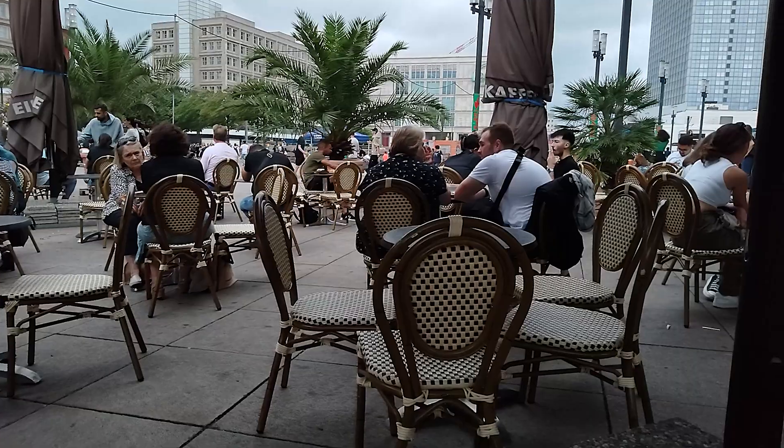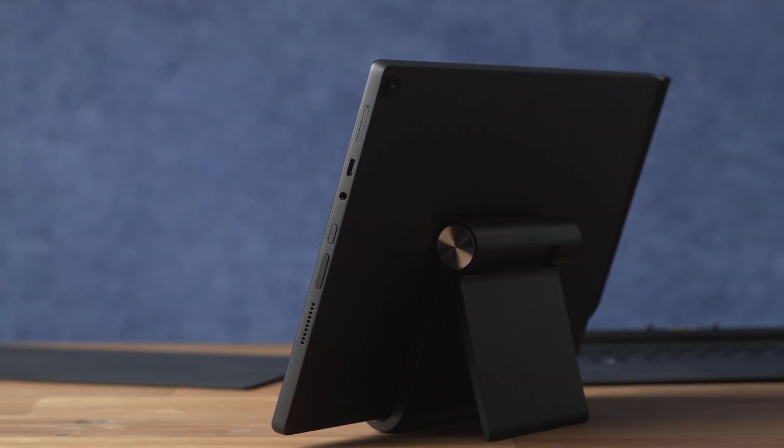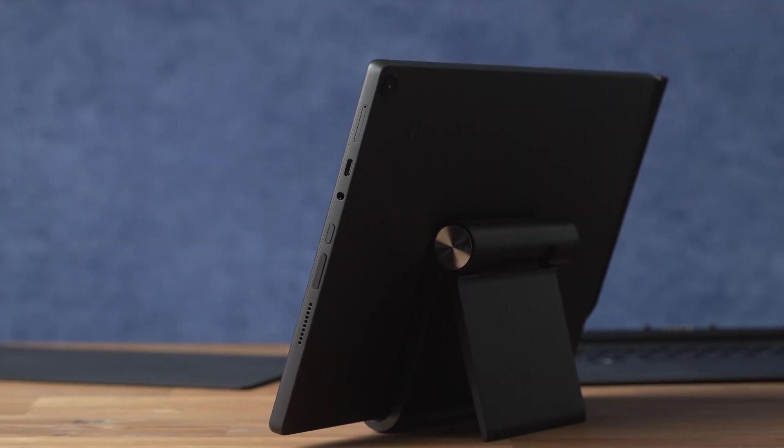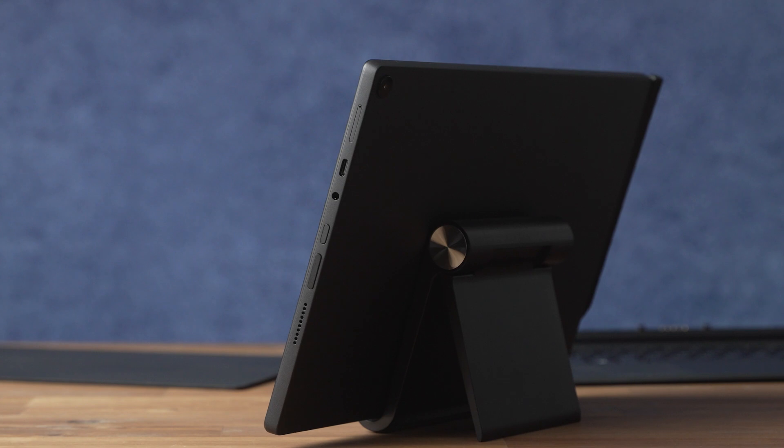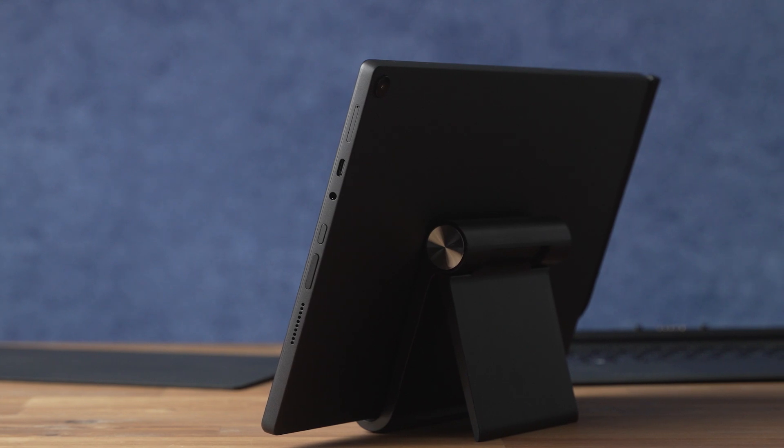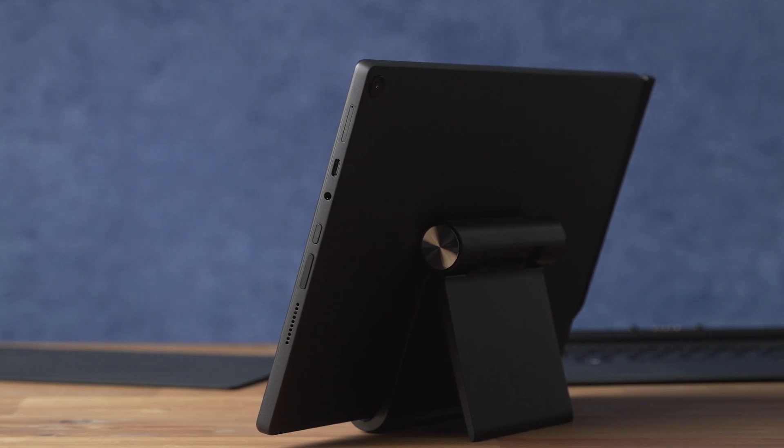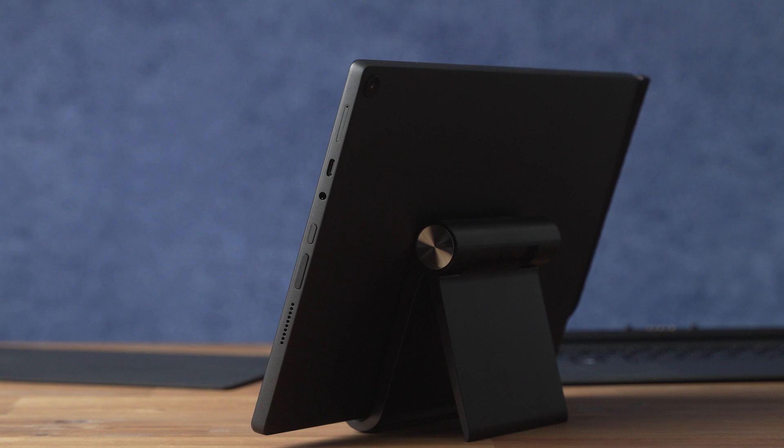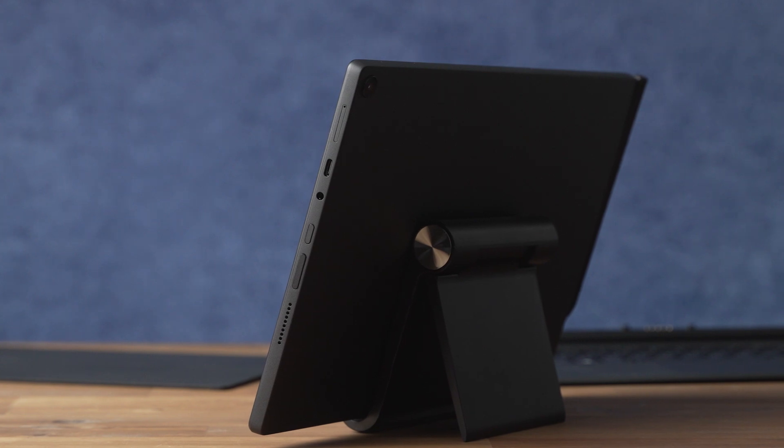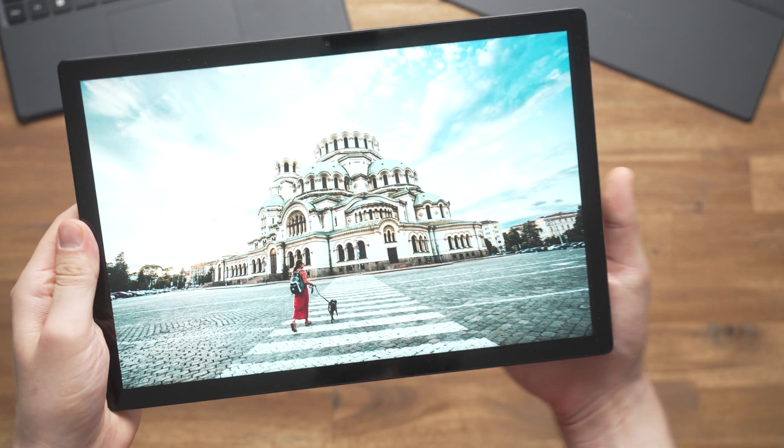On the right side we get a microSD card slot, a USB-C port, a standard 3.5mm headphone jack as well as a power button and a volume rocker. So we get one USB-C port only which is also used to charge it. You can connect complex USB-C hubs of course, external monitors and other accessories.